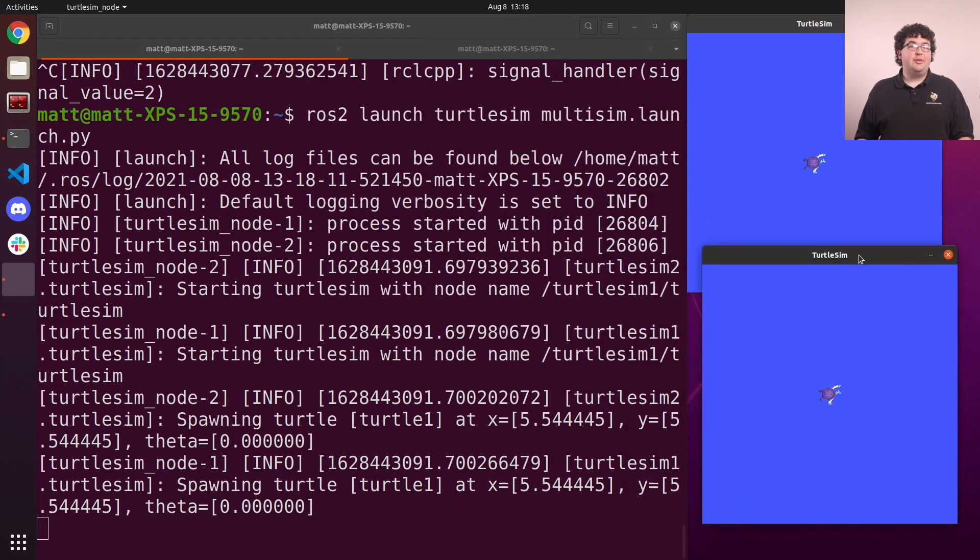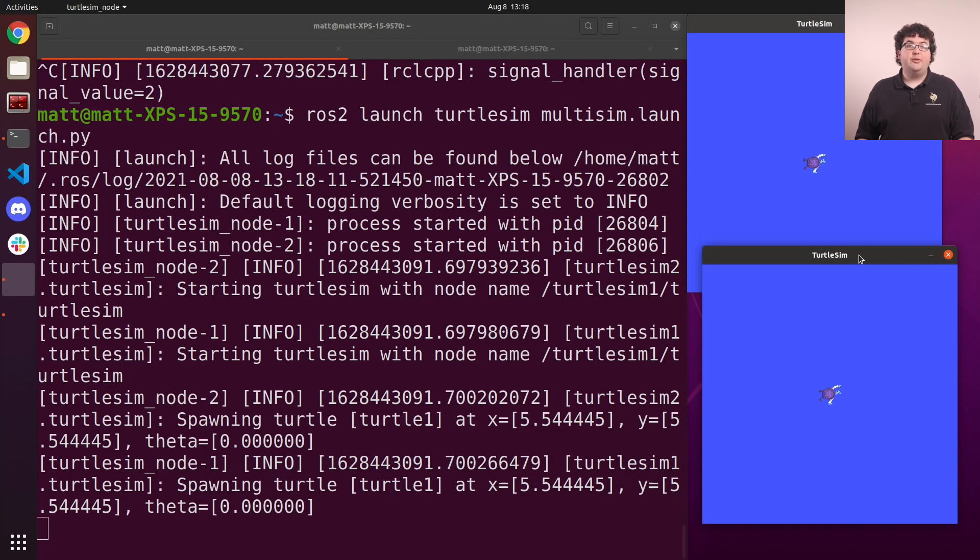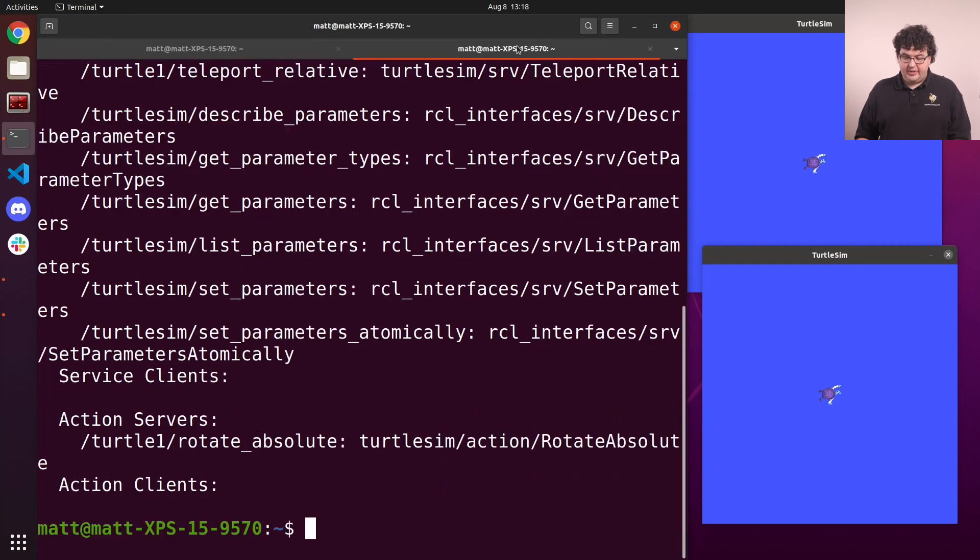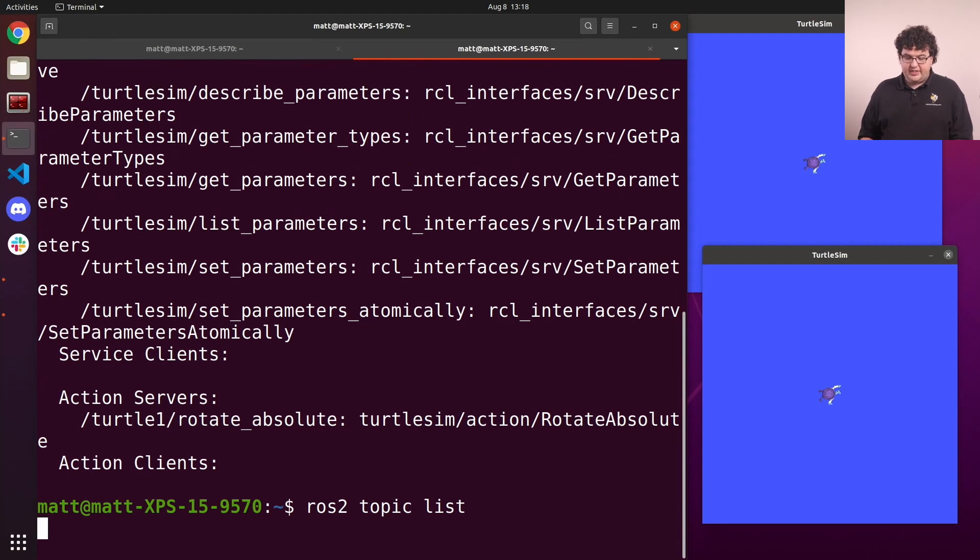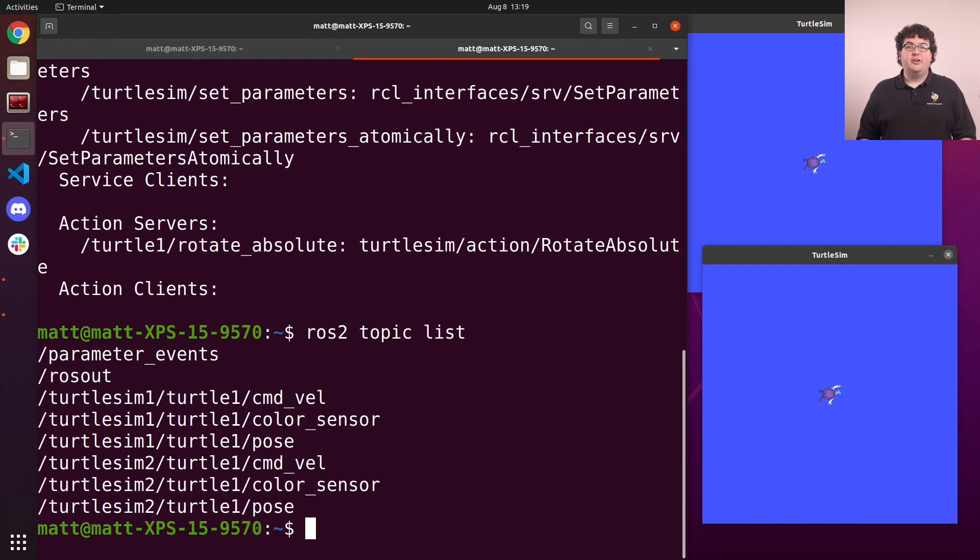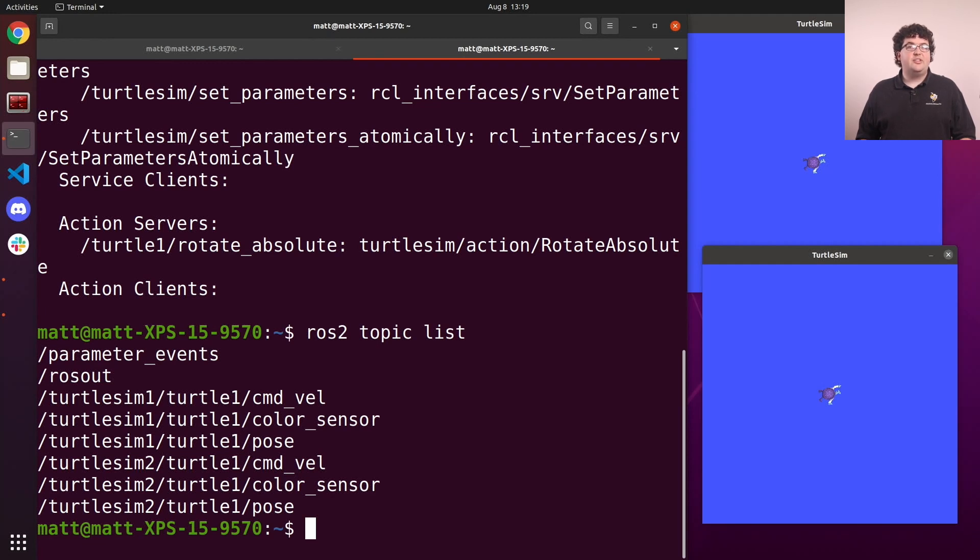To round out this demo, let's use the command line tool to send a message that will make our turtle move. To do this, we'll use the topic verb. Let's go back to our second tab, and we'll use the command ros2 topic list to show us the list of running topics right now. This list shows us all of the topics in our current ROS system from all of the nodes. Notice that we see the topics from both of our Turtlesim instances, and they use namespaces to group each simulator's topics.